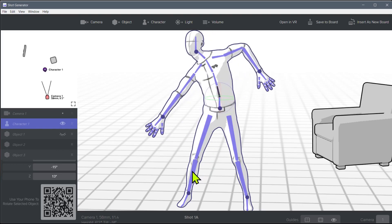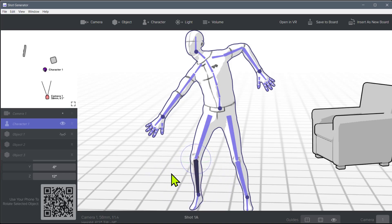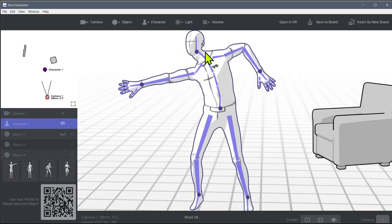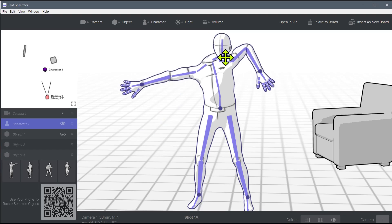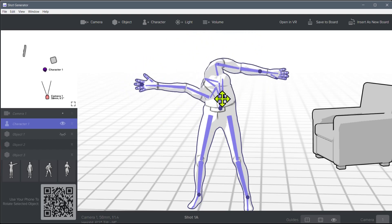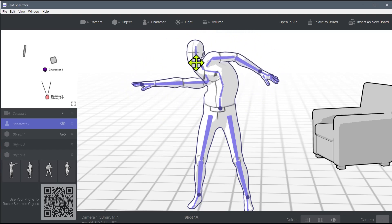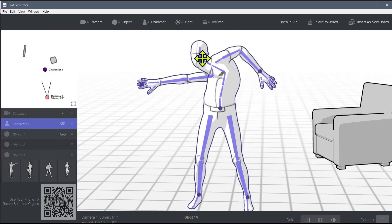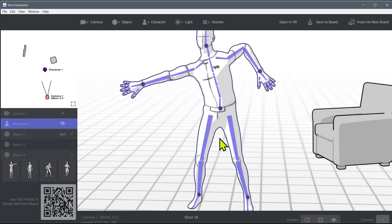But anyway, just know that you can click on these individual bones and control them individually. Or if you click on the circle, these kind of circle nodes I'll call them, it moves the bones attached and kind of lets you move in a sort of natural manner.